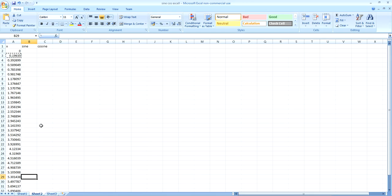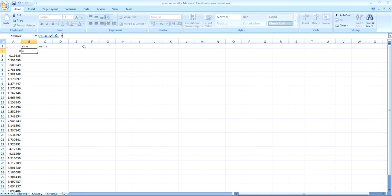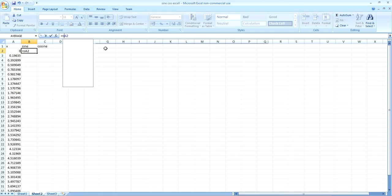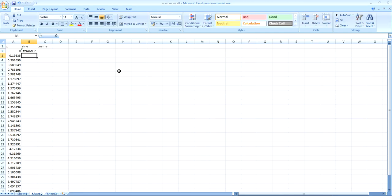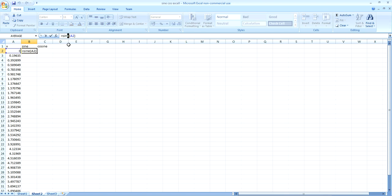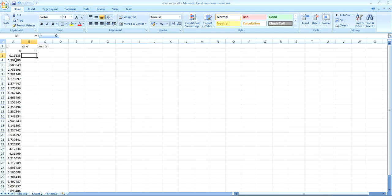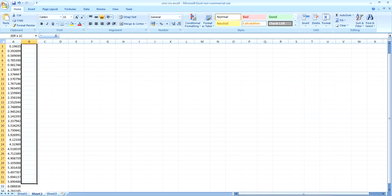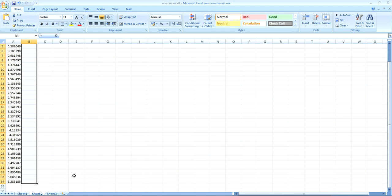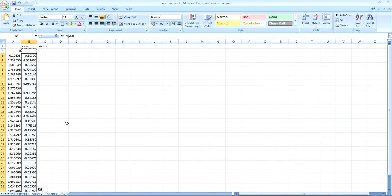And then in the sine column, we'll put equals and select the zero. And we want in there, sine and put brackets around A2. Press the enter. You don't want an E. It's sine SIN. That's the function. So I'll copy that and then paste that in all of the column.